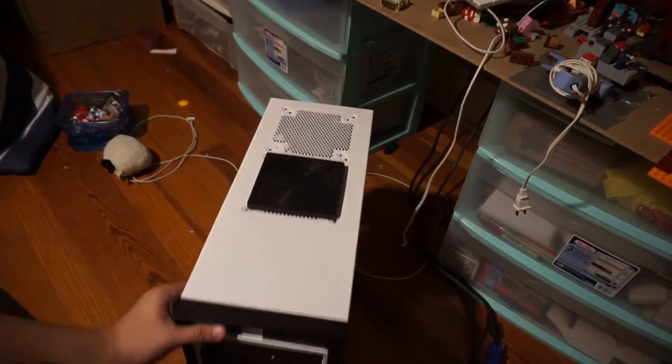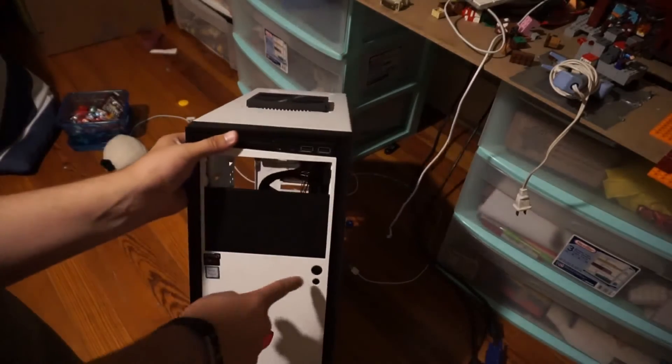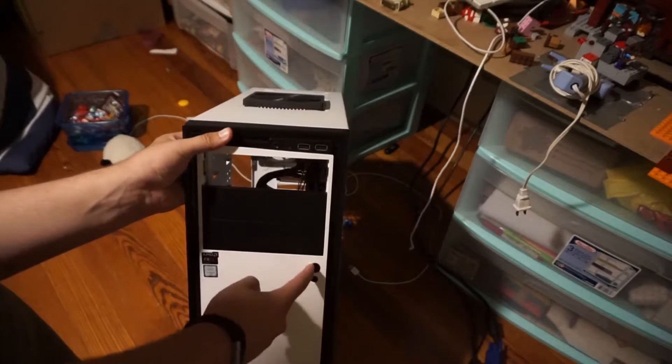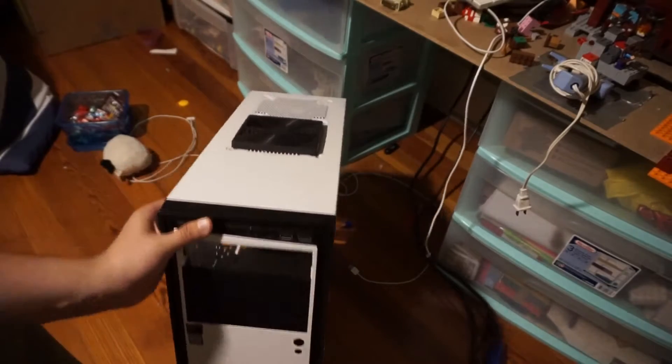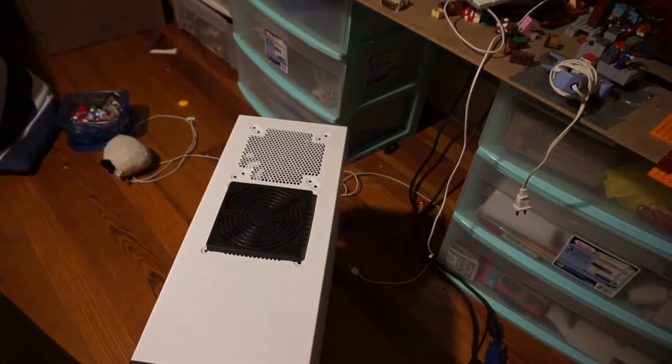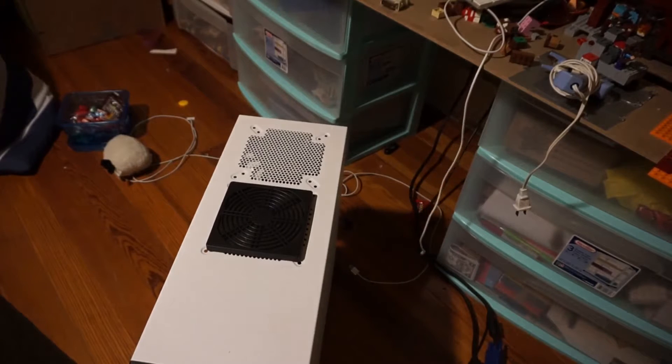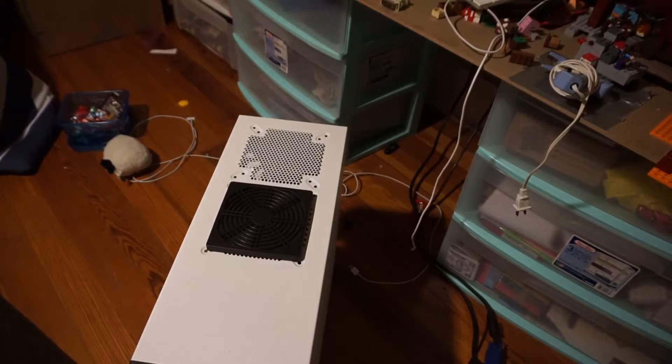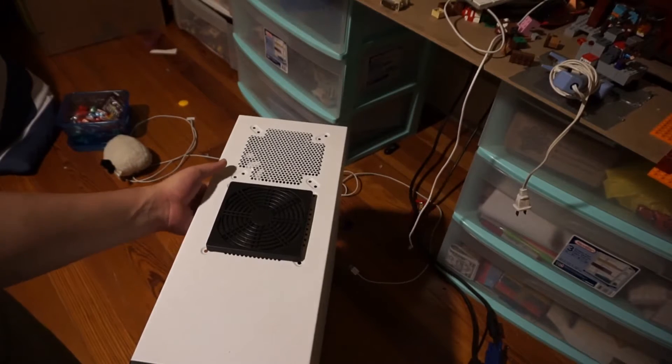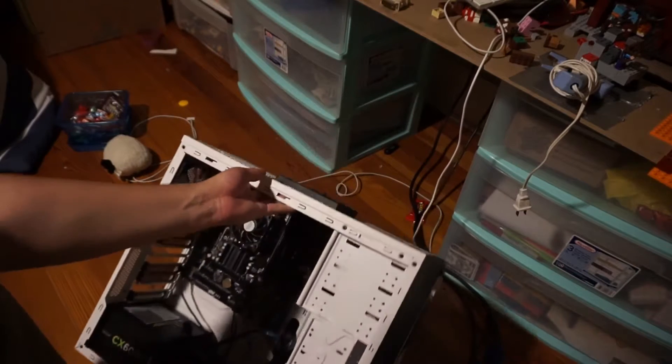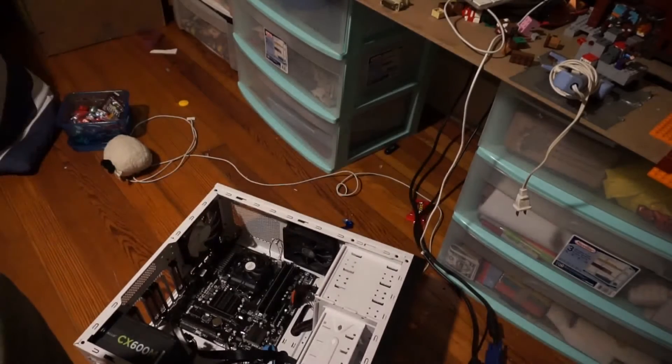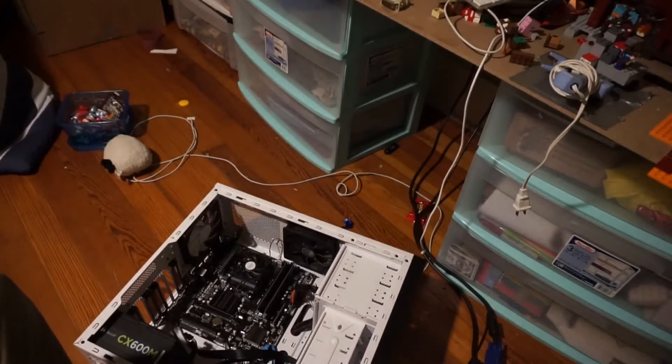The next thing that's really important to do is hold down the power button and make sure you completely deplete the system of all power. The last thing you want to do is install a card and accidentally short out something on your computer that you didn't mean to. The next thing we're going to do is turn it on its side.